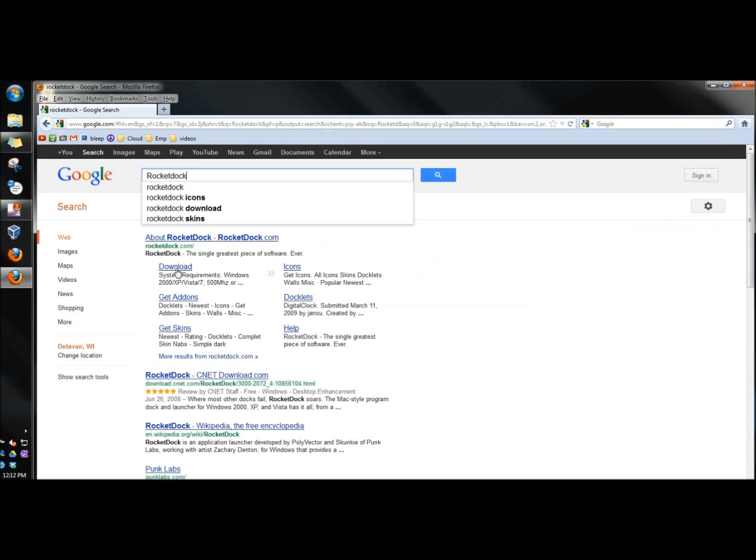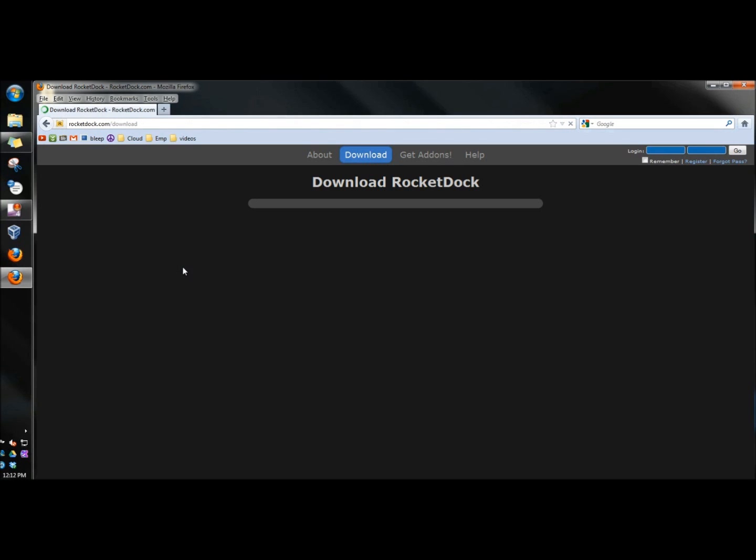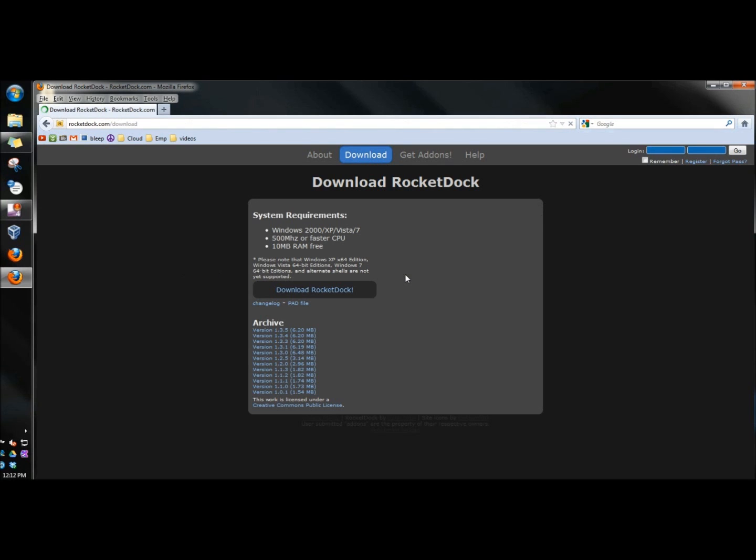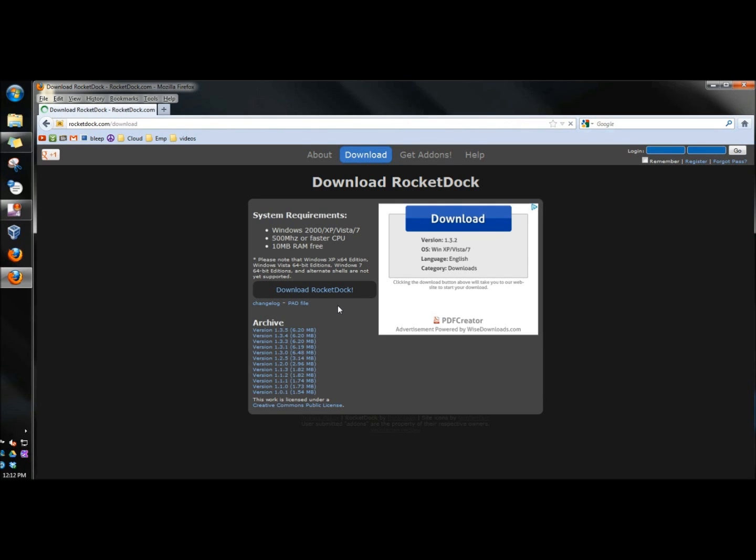Next, I'm going to click download underneath RocketDock.com. And then I'm going to click the download RocketDock button.